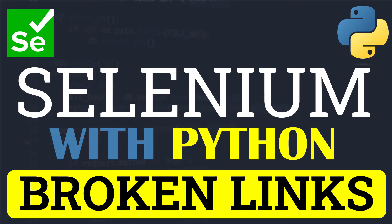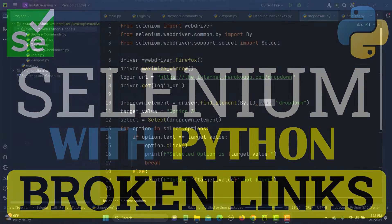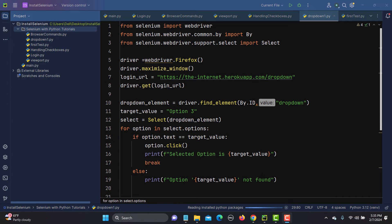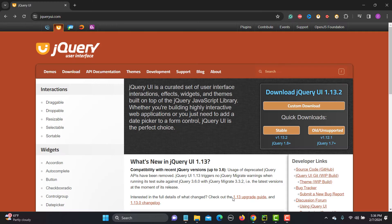Hello everyone and welcome to this Selenium with Python tutorial. In this tutorial we will learn to find the broken links. Let's begin — first let me show you an example of a broken link, and then we will see how we can automate this.